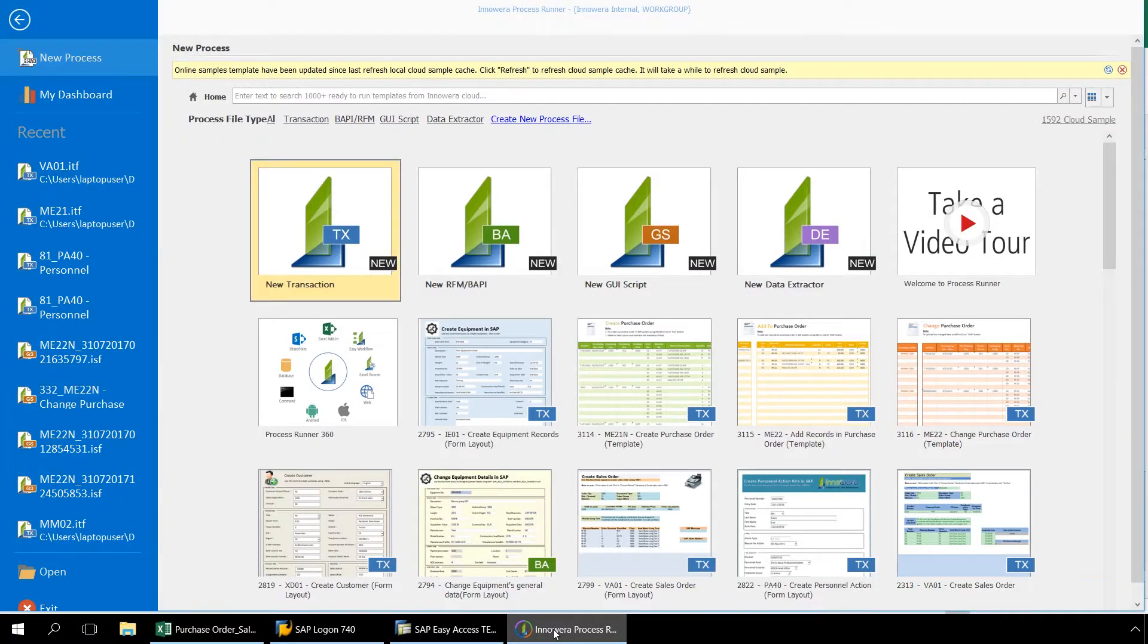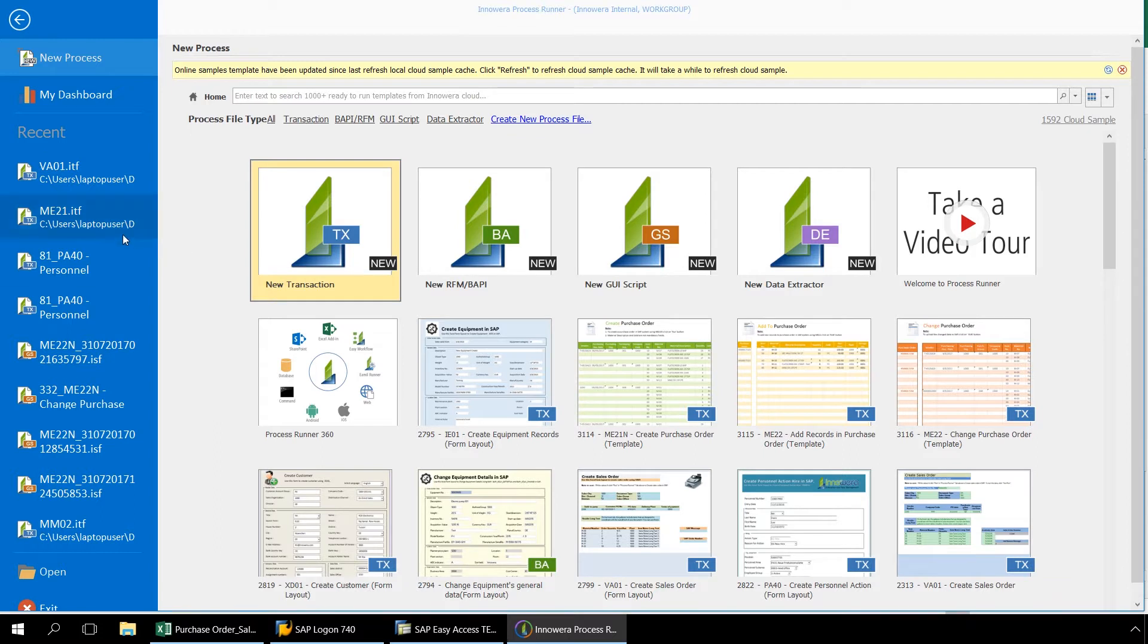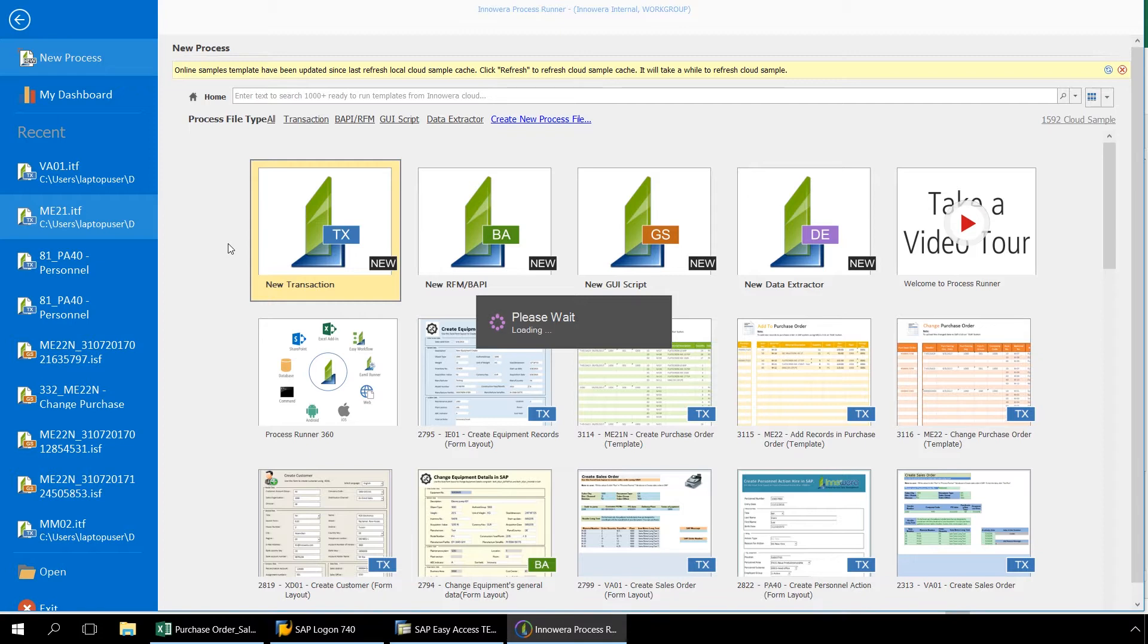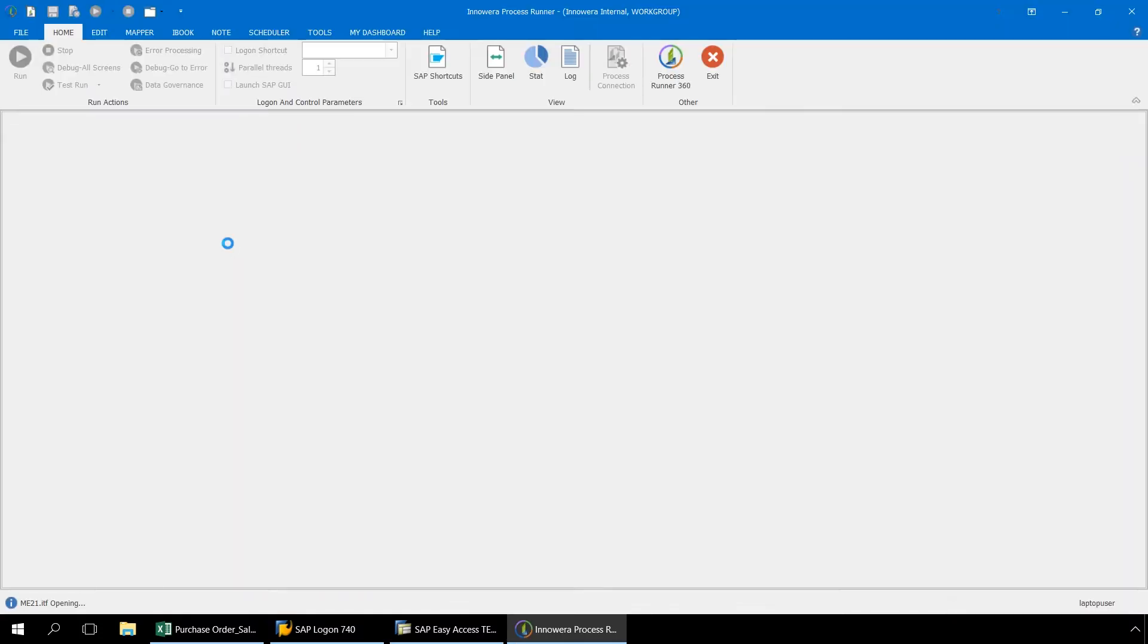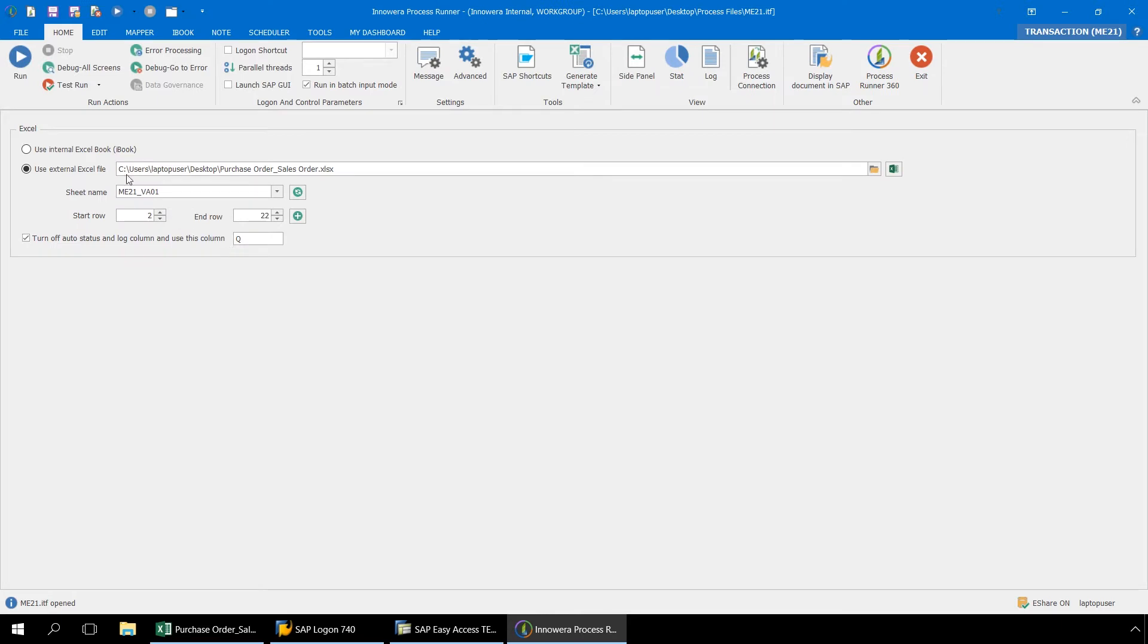From our start screen in Process Runner, let's open our ME21 Transaction Automation script which will be our parent file. Here in the Home ribbon, we have our setting at Use External Excel File and we have designated the proper Excel file along with the proper sheet name. We have also set our Auto Status and Log column to begin from column Q.